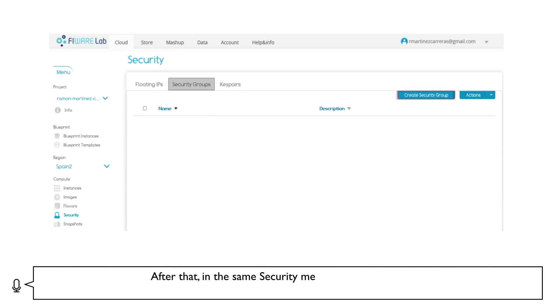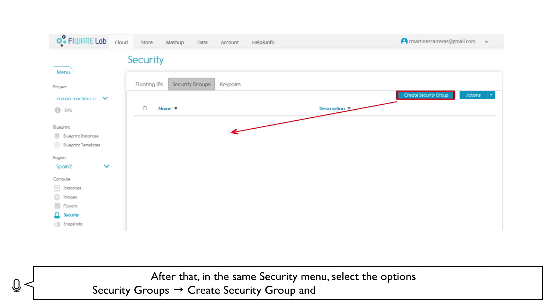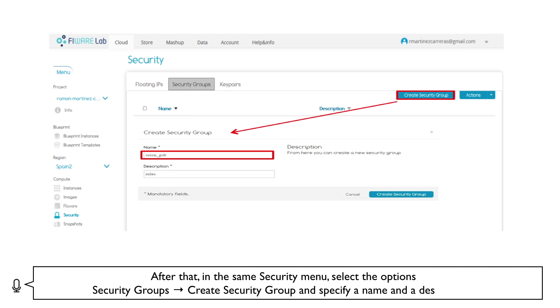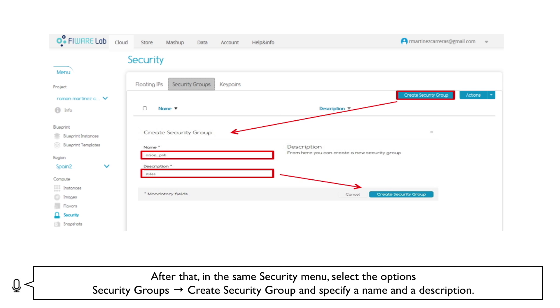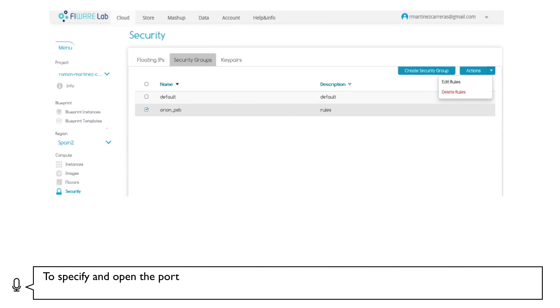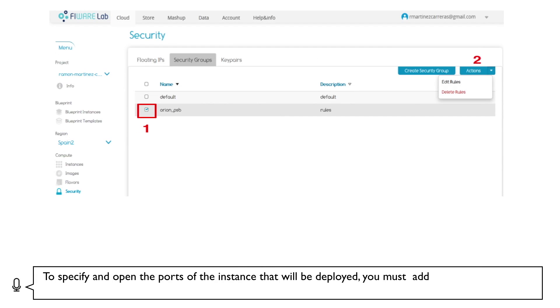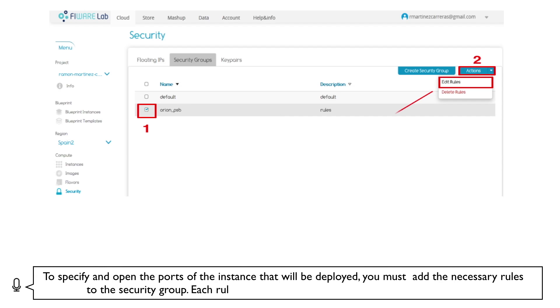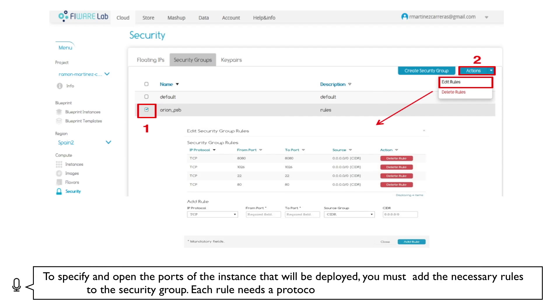After that, in the same Security menu, select the options Security Groups, then Create Security Group and specify a name and a description. To specify and open the ports of the instance that will be deployed, you must add the necessary rules to the Security Group. Each rule needs a protocol, source port and destination port.